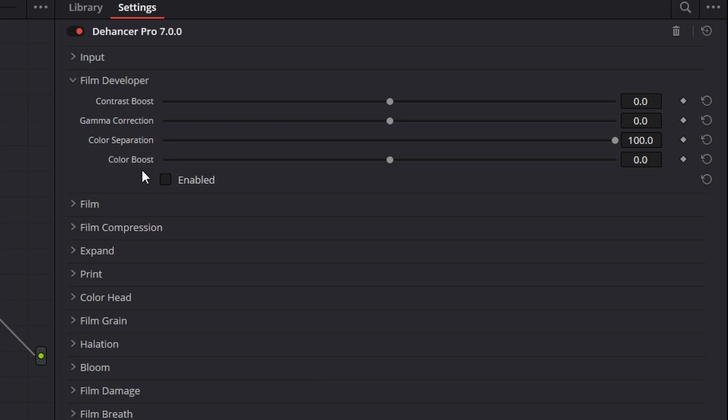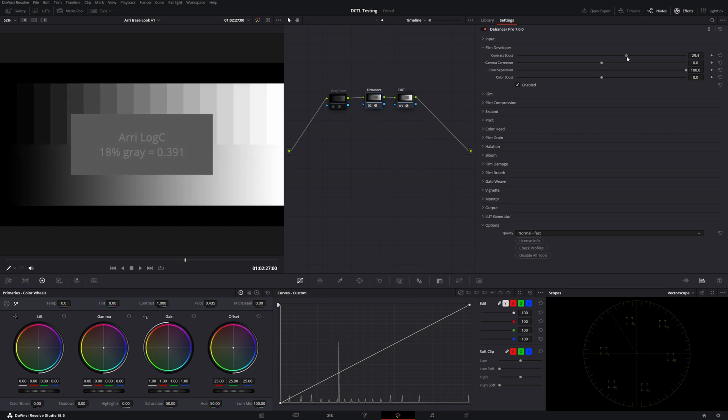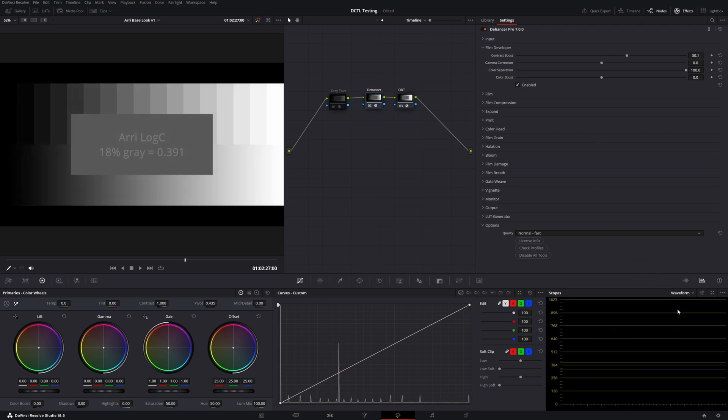Now, Film Developer, this tool is also included in Dehanser Pro as well as Dehanser Lite, if you just like this. The idea with Film Developer, and I'll hit the enable check mark here, is this is where we're starting to add global contrast for our projects. Let me pull up the waveform here.